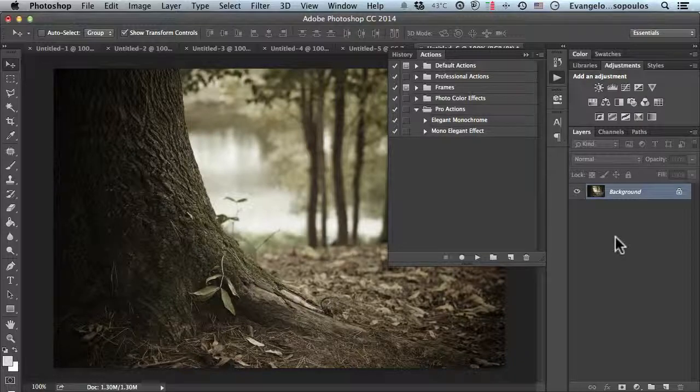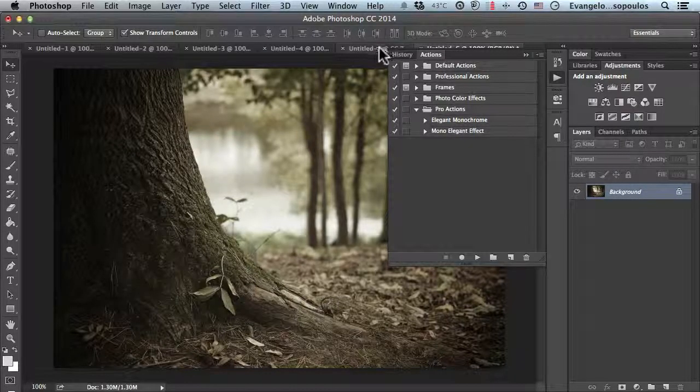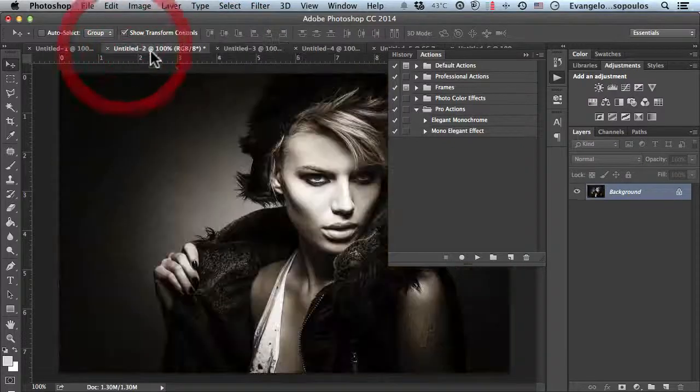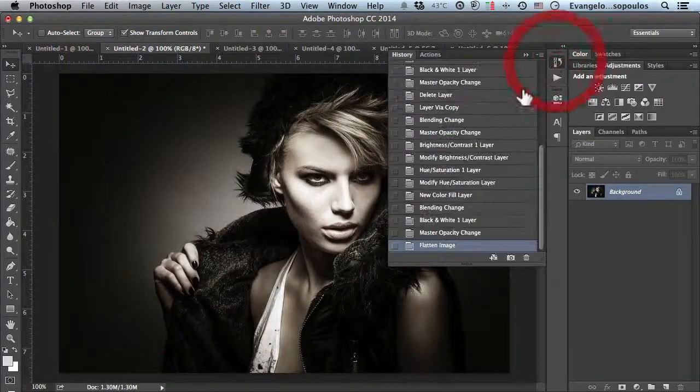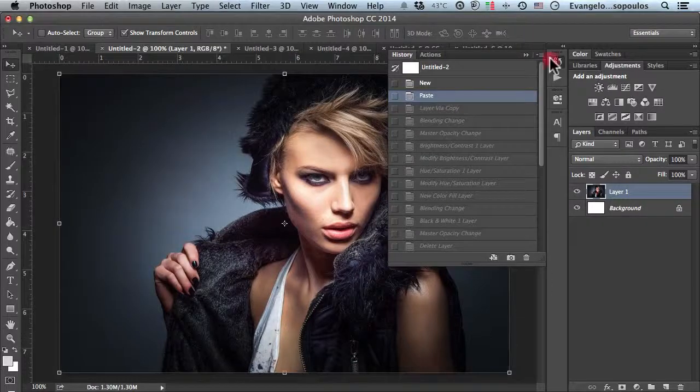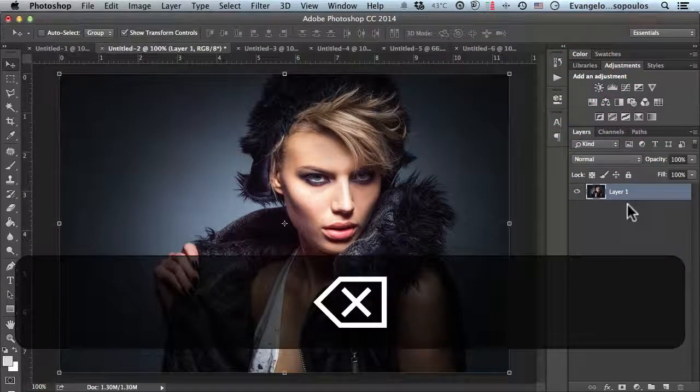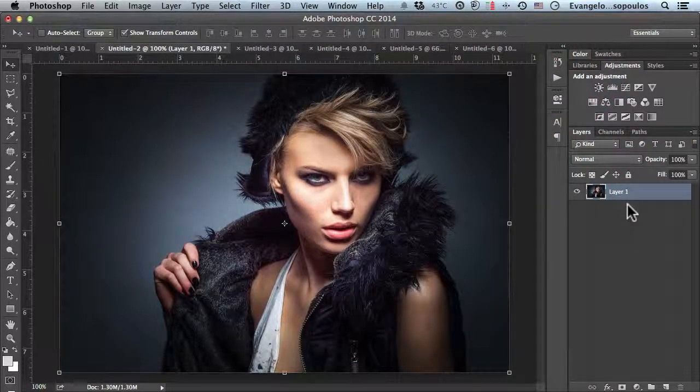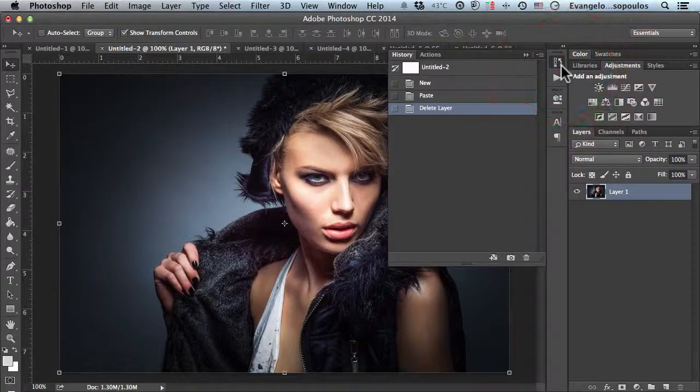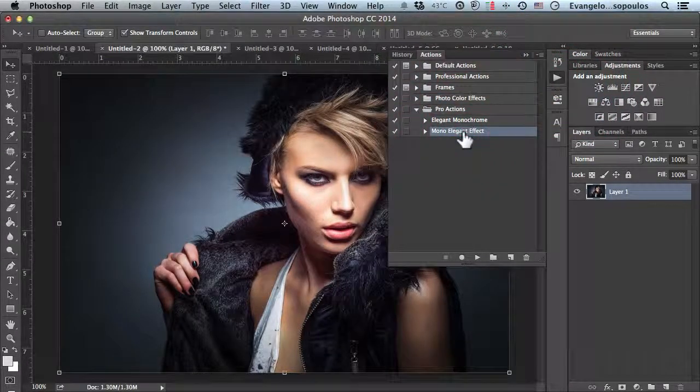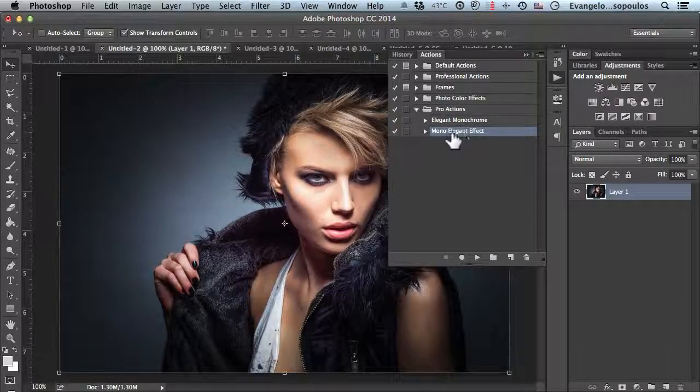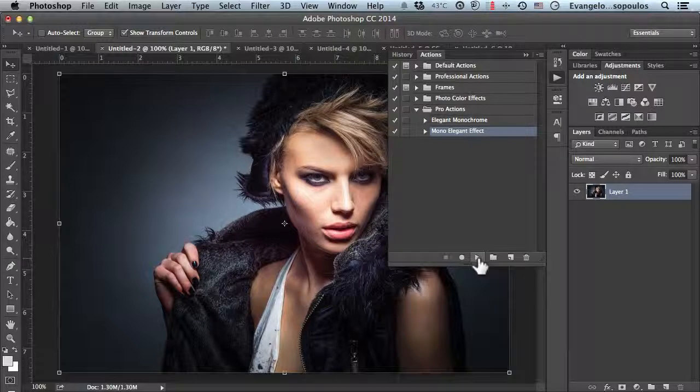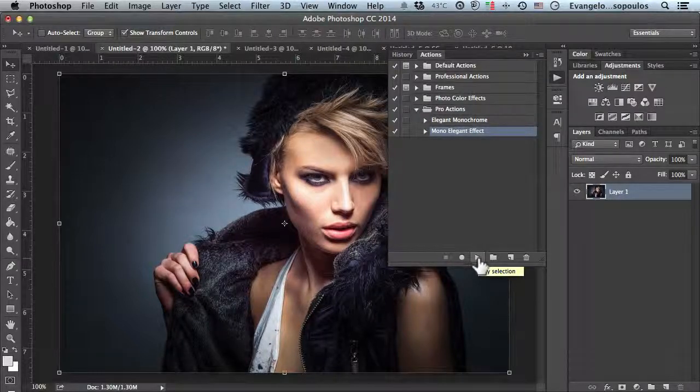I'll go back in history and use the colored version. The color version is okay, but it's not as dramatic as the mono elegant effect transforms our photographs. I'll select this action and click. Prepare for the magic of Photoshop! I just click and everything happens in under one second.